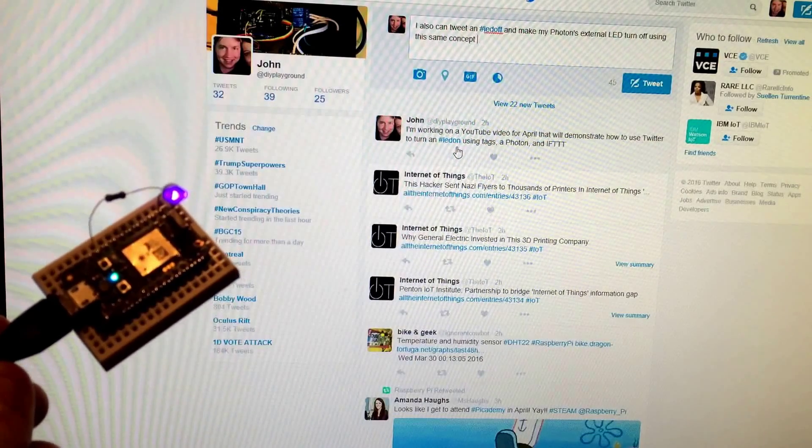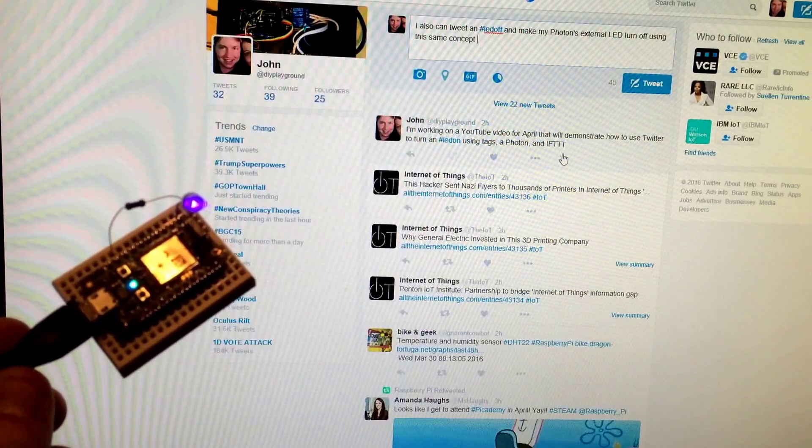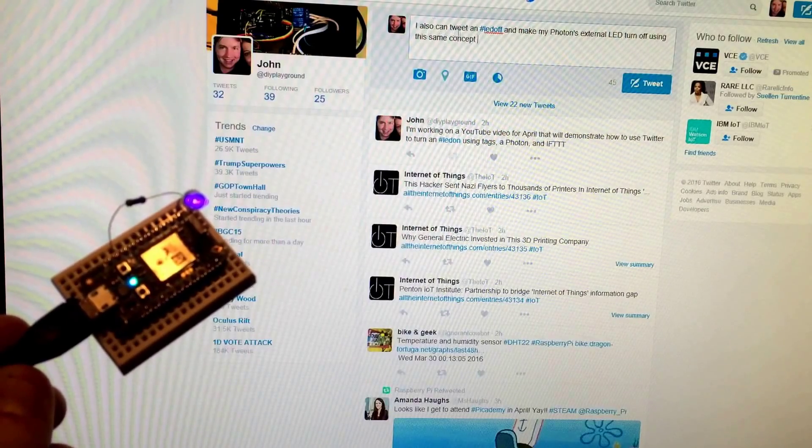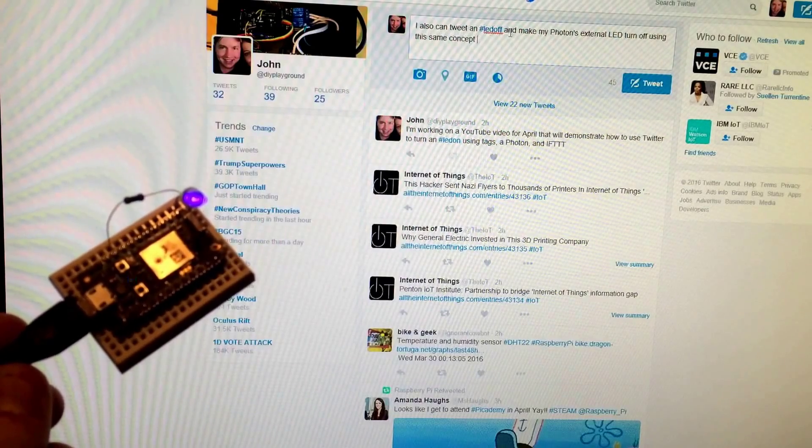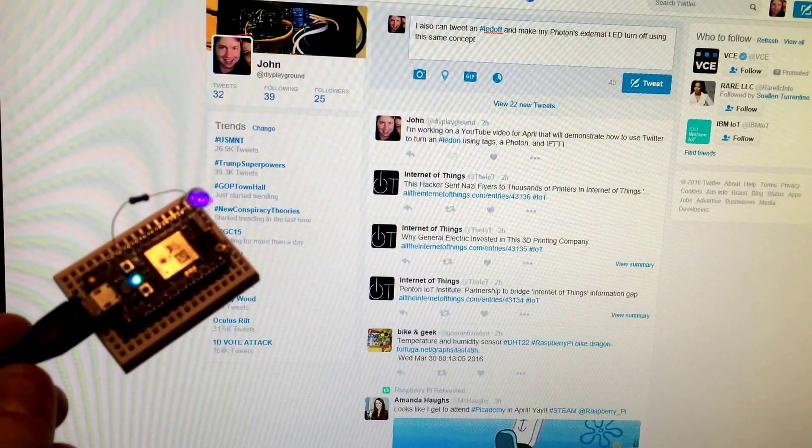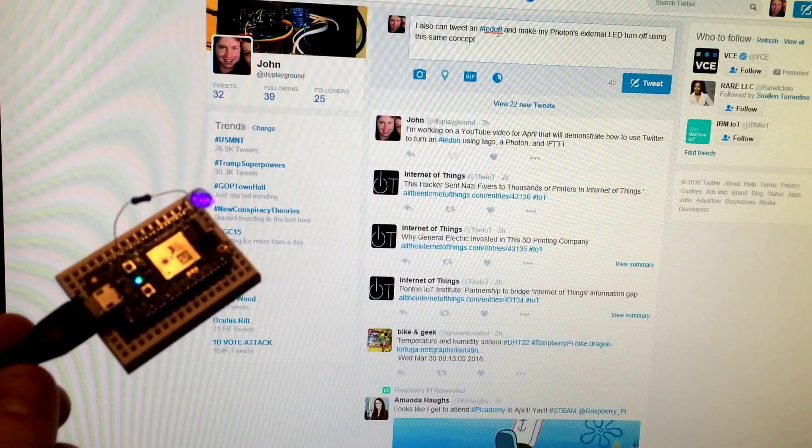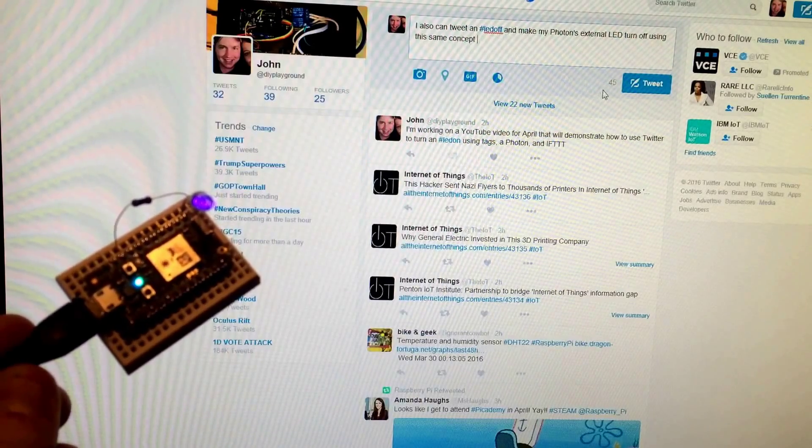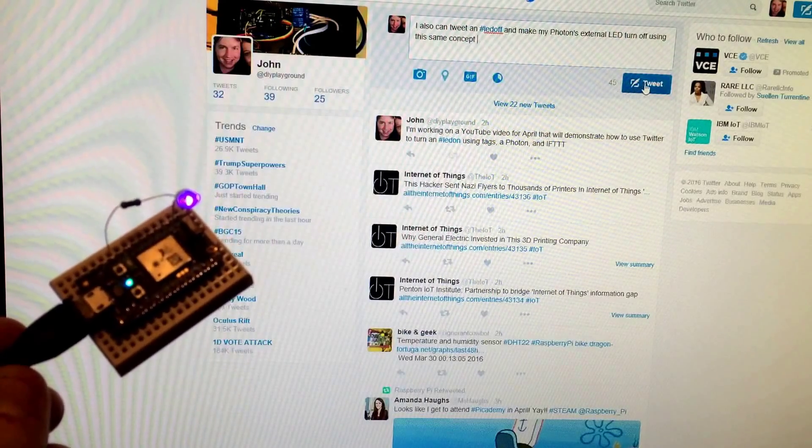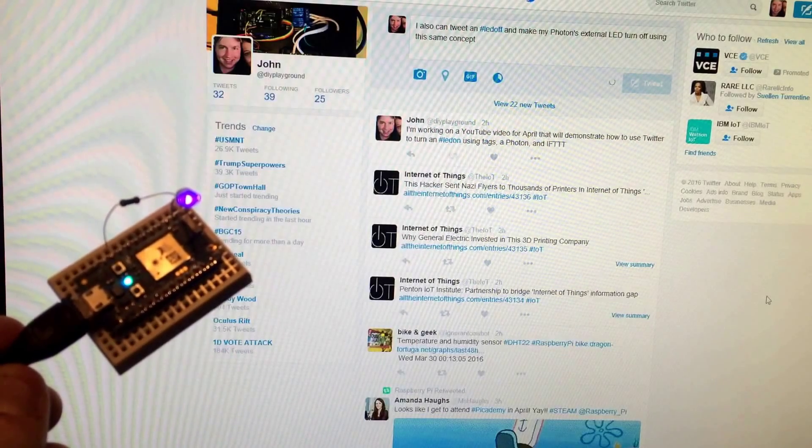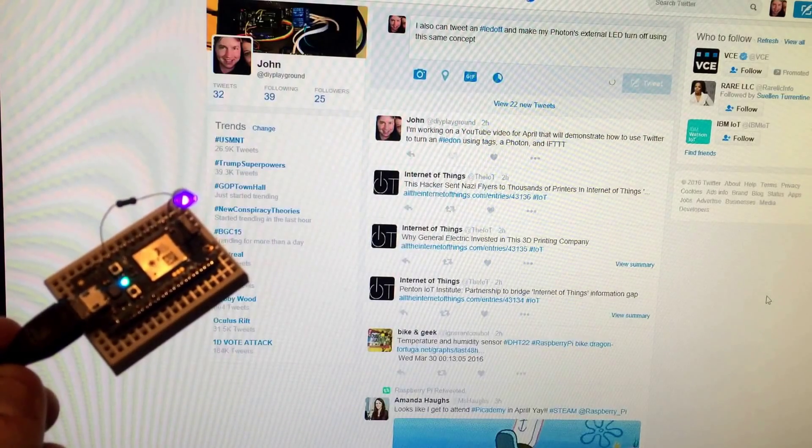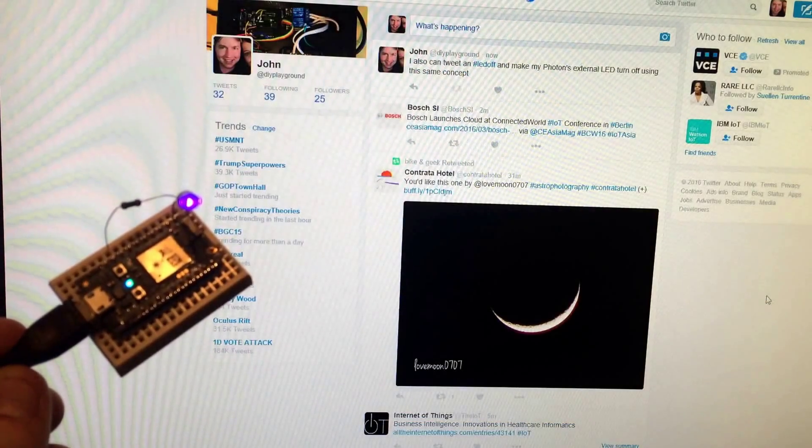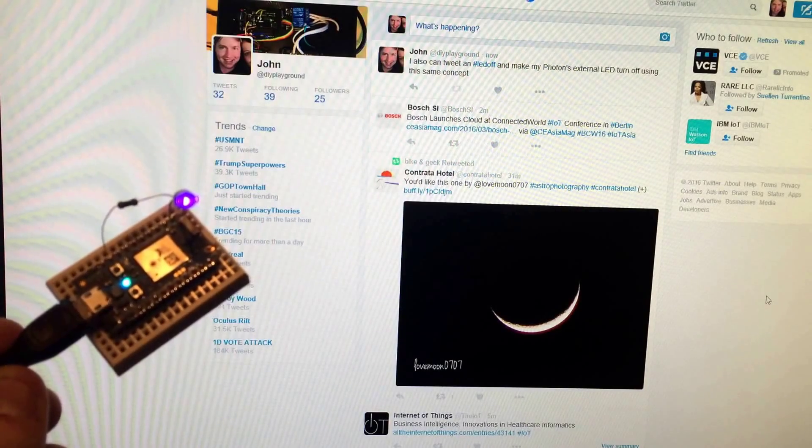And I've got prepped already in the screen here another message to go up that says I can tweet an LED off and make my Photon's external LED turn off using the same concept. So it's got the hashtag LED off. So then when I hit the Tweet button, you can see the tweet's going to go out. And so that'll happen in a moment. It loaded it now. It's been posted.